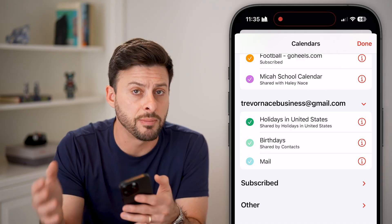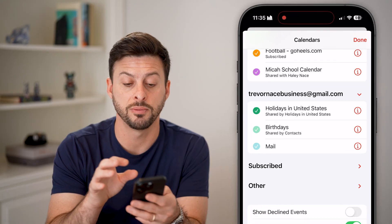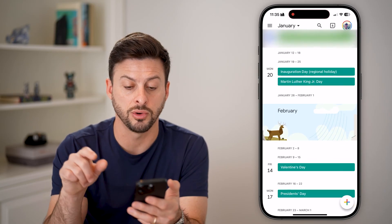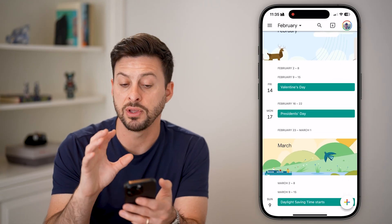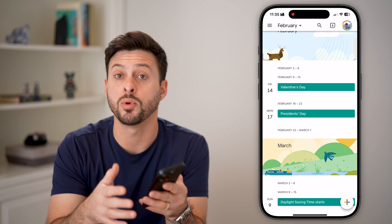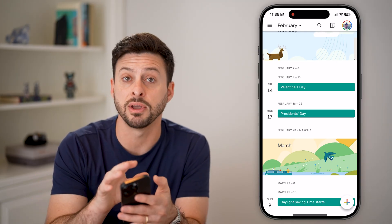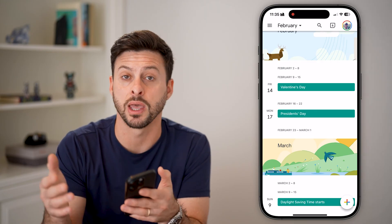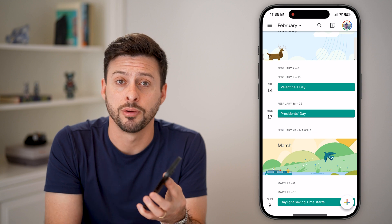Keep in mind that after you go through this process, it might take a little bit of time to download all of those calendar events from your Gmail or Google account onto your phone. After that's done, you can open up Google Calendar and everything on there should also be synced up with your Apple Calendar, so you can see all events on both apps.